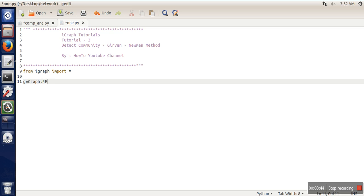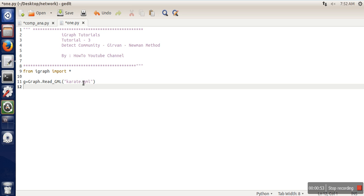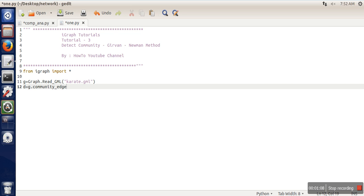GML. Next, in order to use this method, there is already a function available in this library. What you need to write is g.community_edge_betweenness.